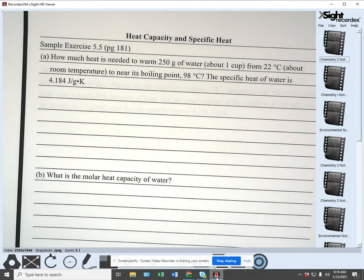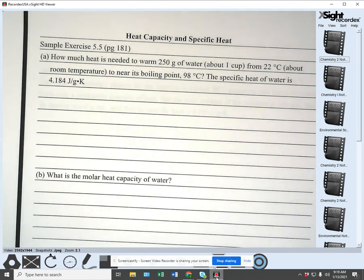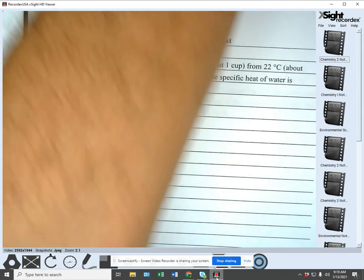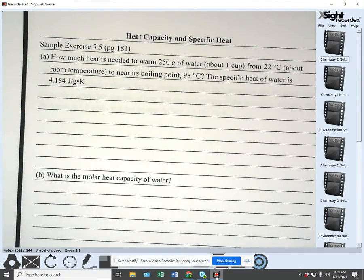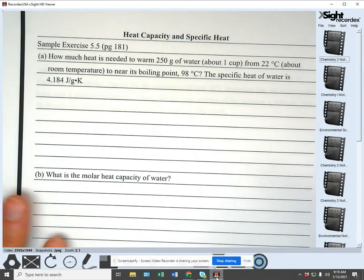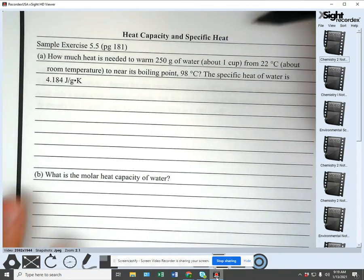Hello everyone. This video is going to cover the sample problems from section 5.5, the calorimetry section. We're going to walk through some sample problems. The first one is sample exercise 5.5 from page 181. This is heat capacity and specific heat.